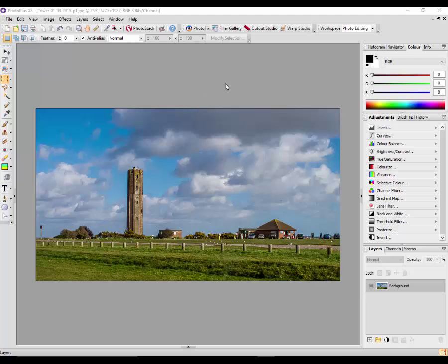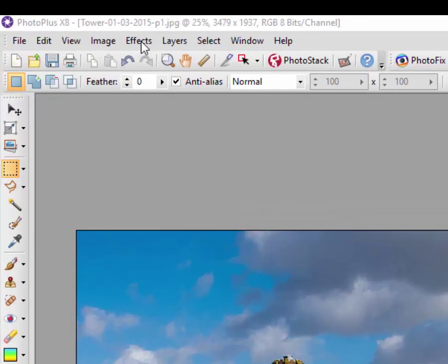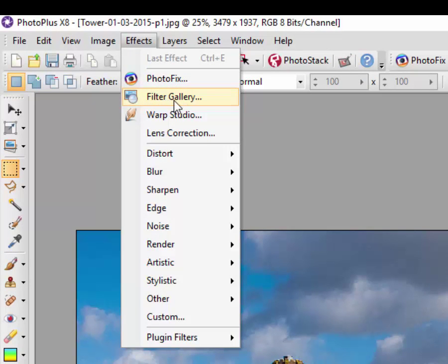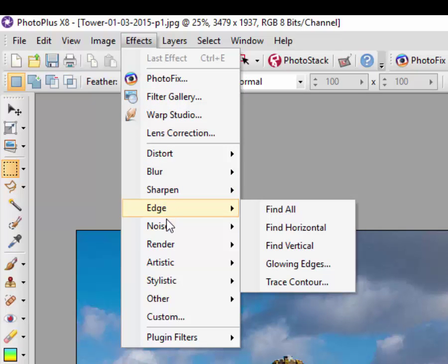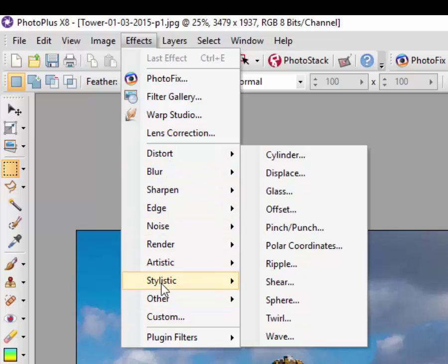Now before I actually access that, I just want to show you there are a couple of ways to access the filters: one being from this button up here, and the other one is from the effects menu up here on the top left. If I click on that, you can also access the filter gallery from this point or you can access individual filters from this list here.